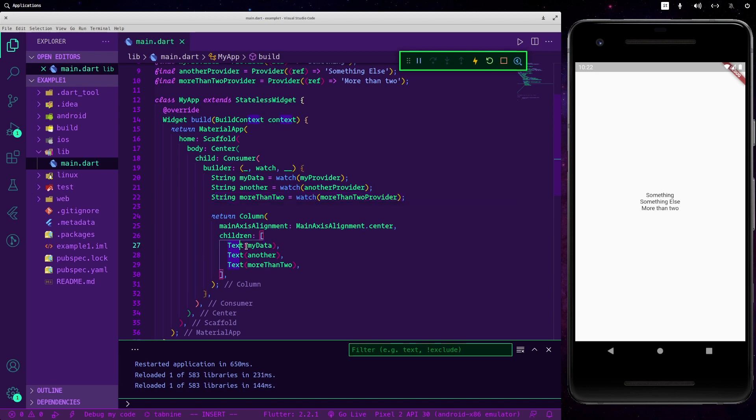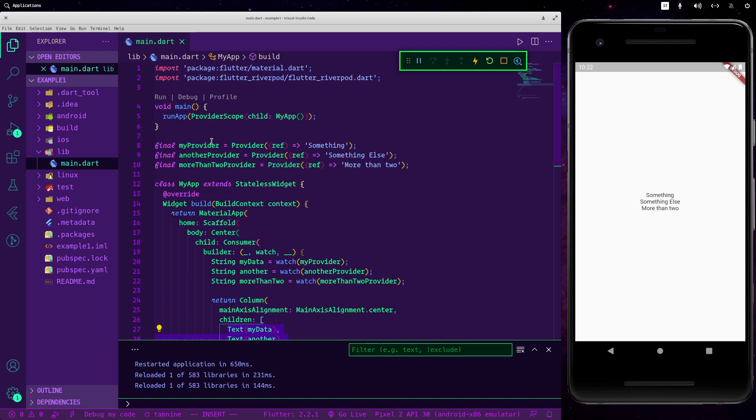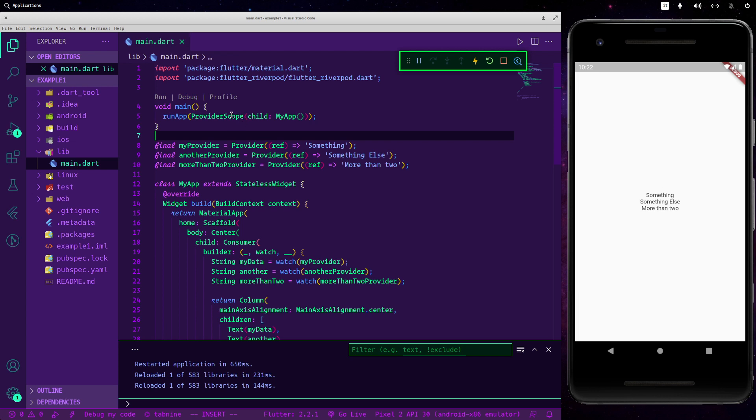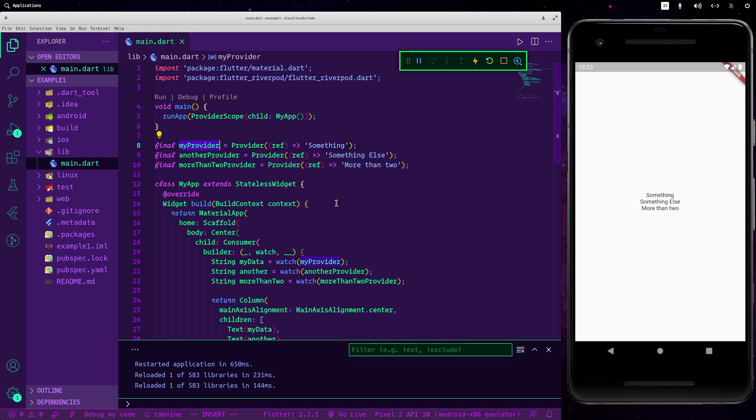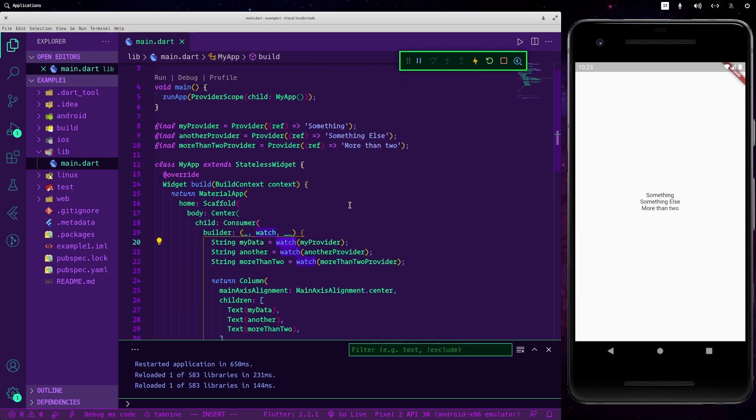And yeah, we have seen the results and without referencing them like we would have done with the Provider package. The Riverpod you only have to call your provider with the watch function and you're able to get the data.